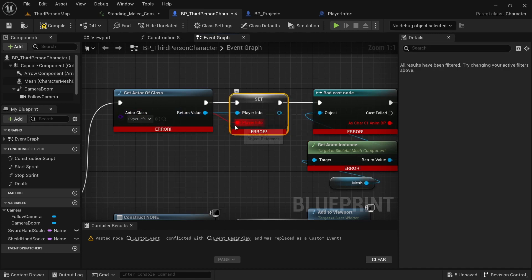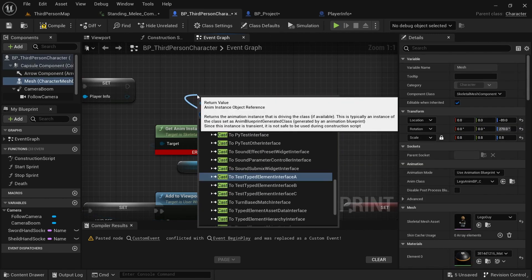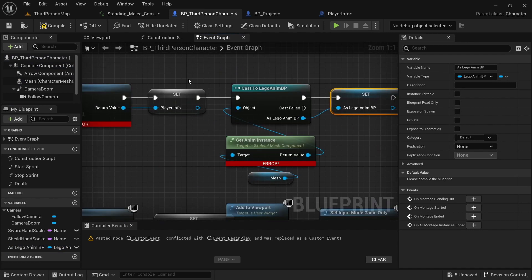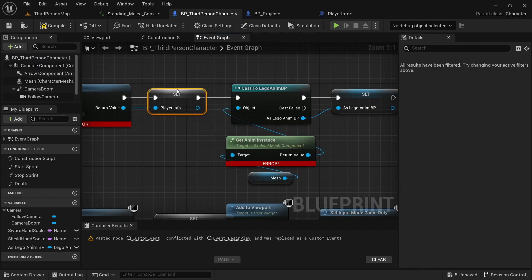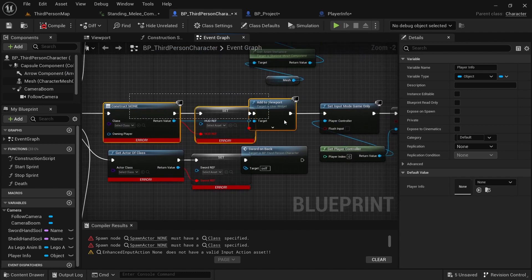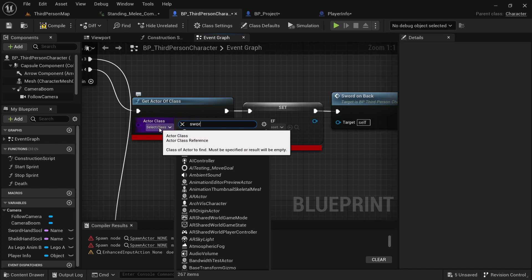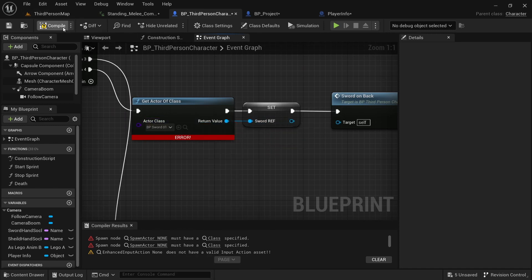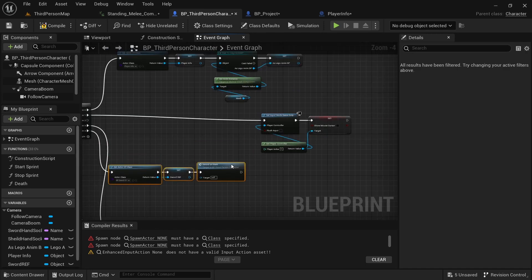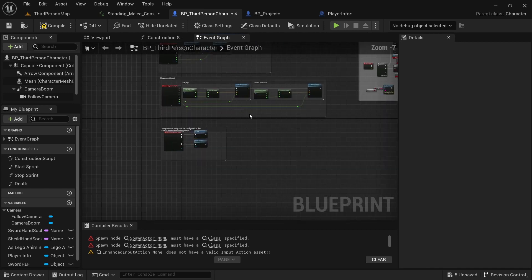In the Get Actor of Class node, type in Player Info and drag that in, then alt-click. We want to cast to the Lego AnimBP, so do Cast to Lego AnimBP, and promote that to a variable. Over here, create the variable. Down here we don't actually need this part, so delete that. Then select the sword, slide that in, alt-click, and create a variable. Make sure everything is plugged in correctly — this is just the default setup.